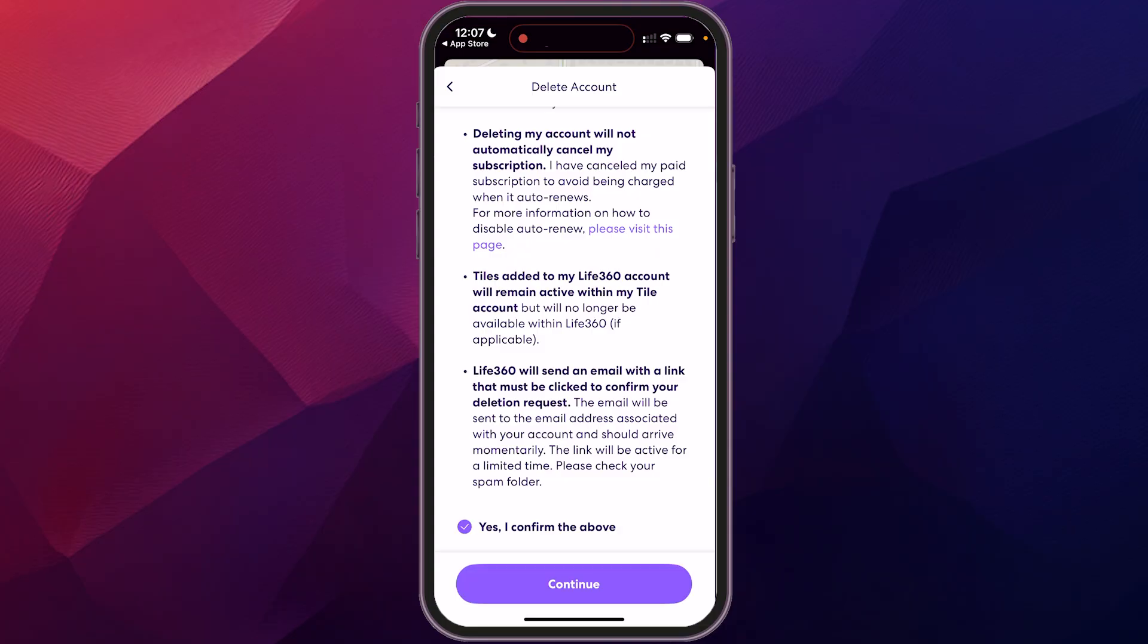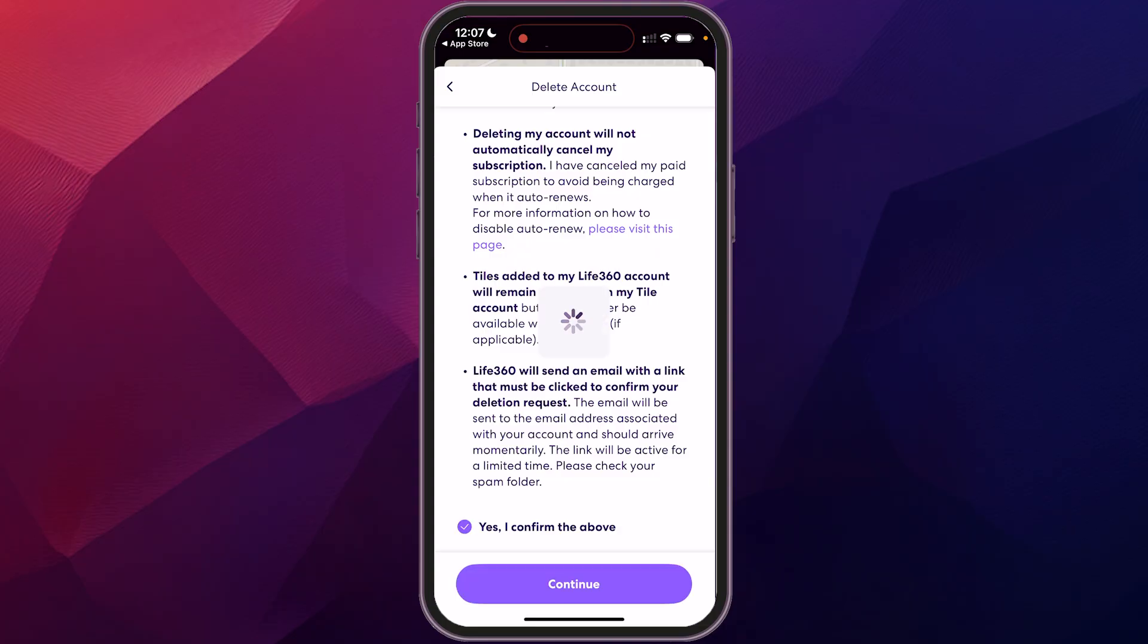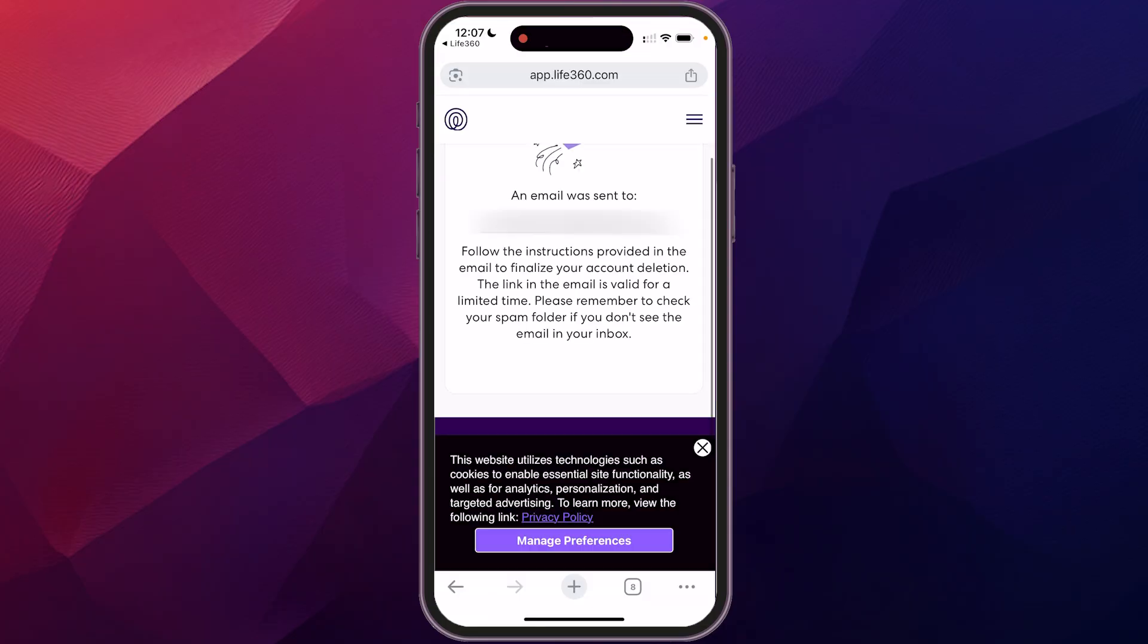We click yes, confirm, continue. It's taking to the web here and then it'll take you to your email and you'll just follow the instructions there to completely remove your account.